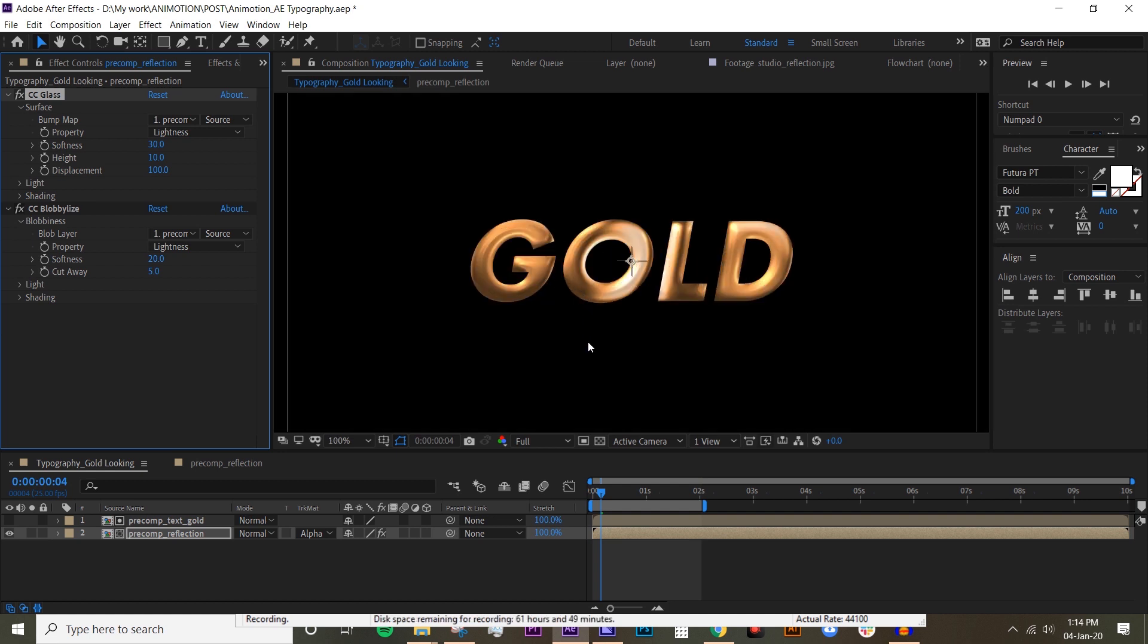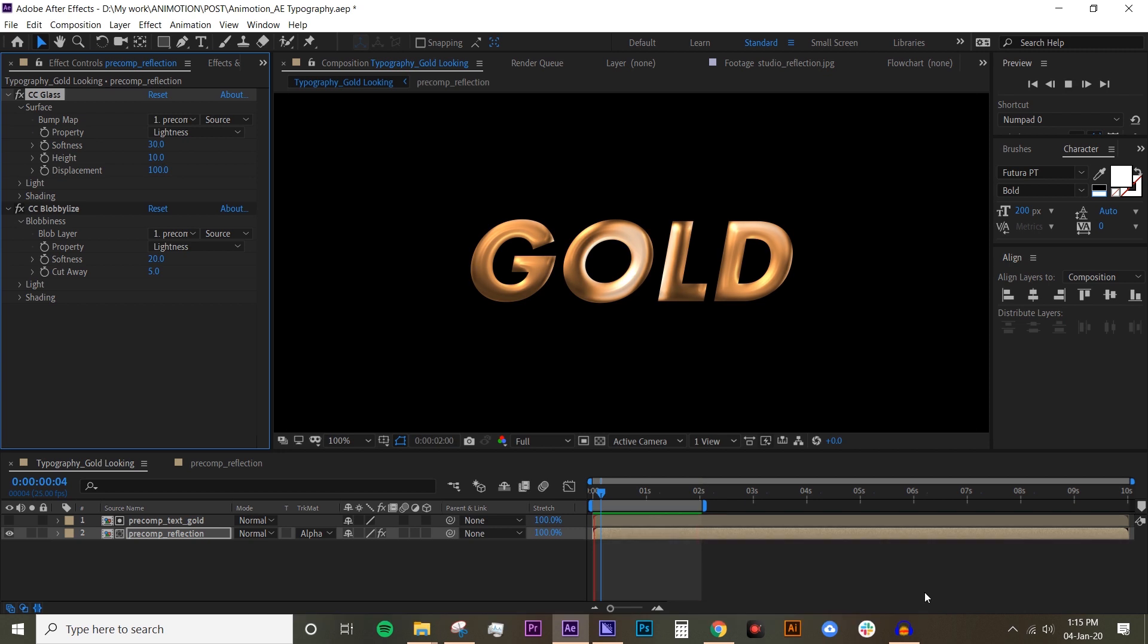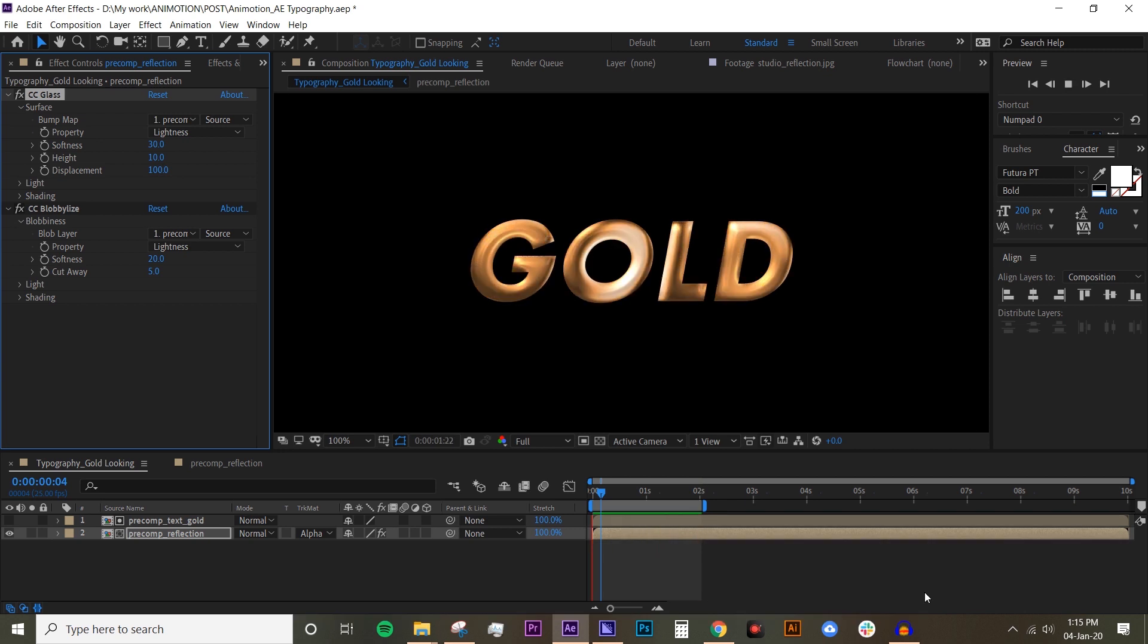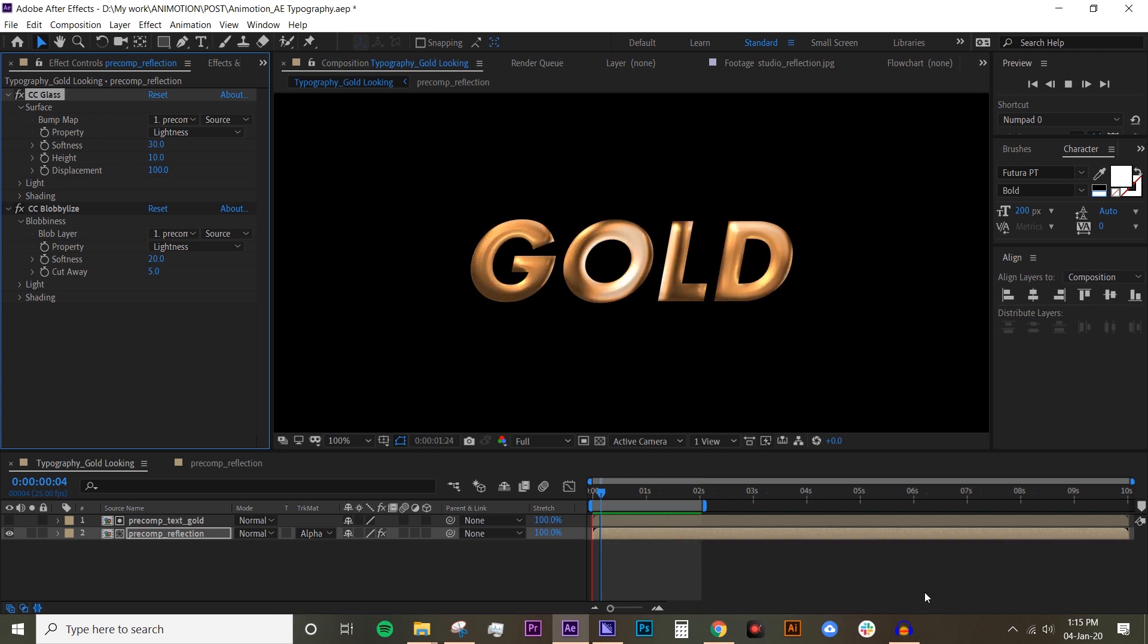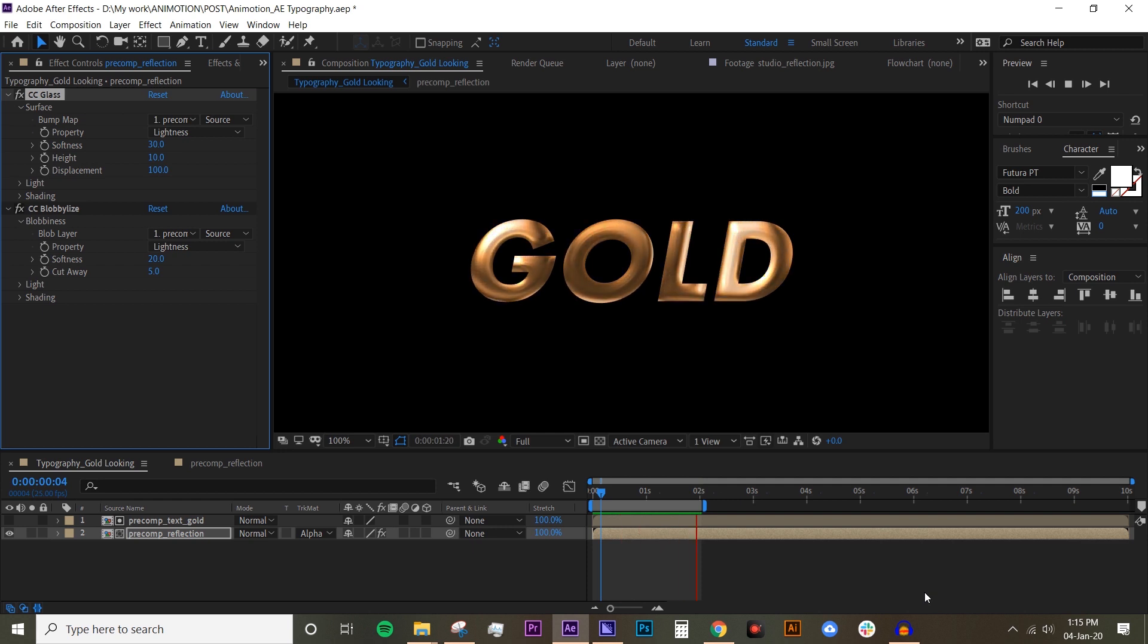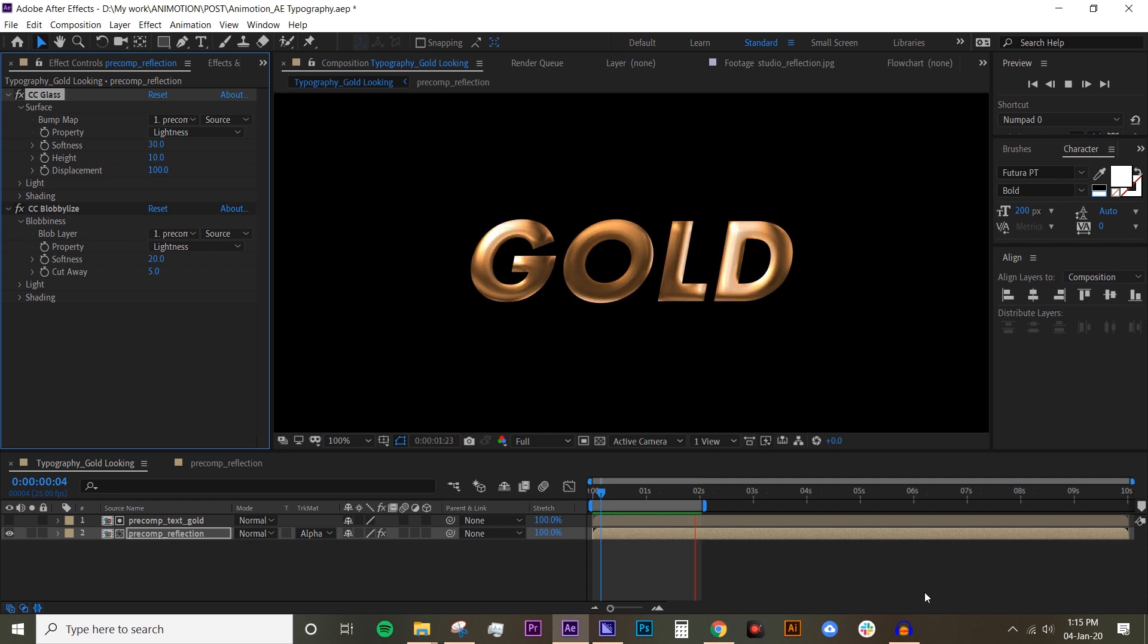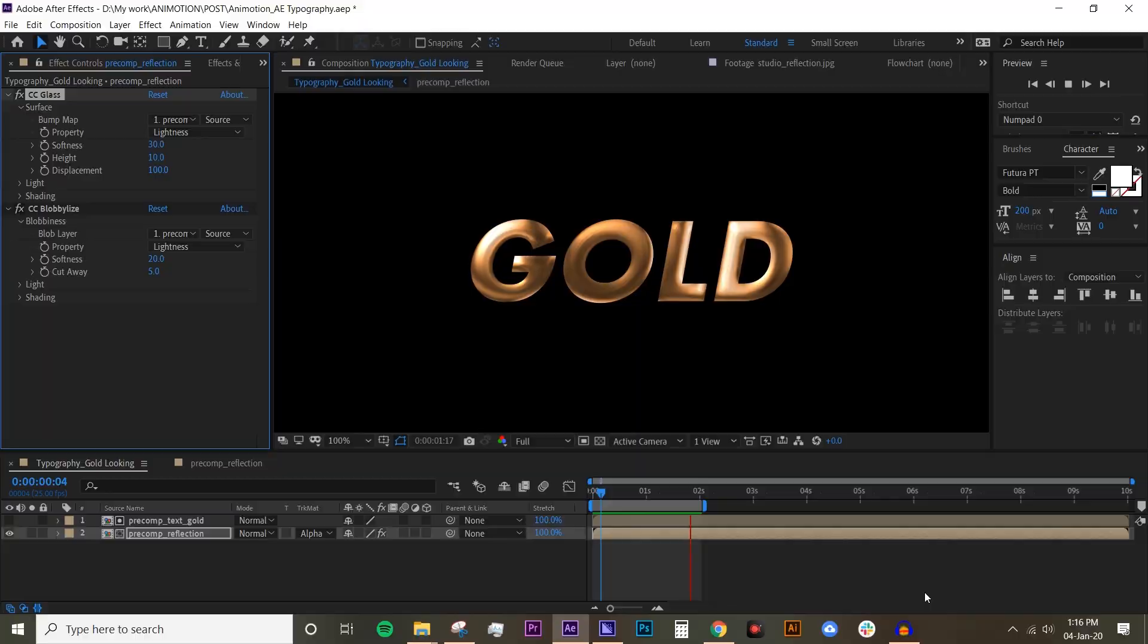Okay, we'll preview this and see how it looks. All right, here you have your 3D looking golden text. I think it looks pretty good. Thanks so much guys for watching. I hope you enjoyed this tutorial. If you have any questions, don't hesitate to leave a comment down below and I'll see you at the next lesson. Bye!